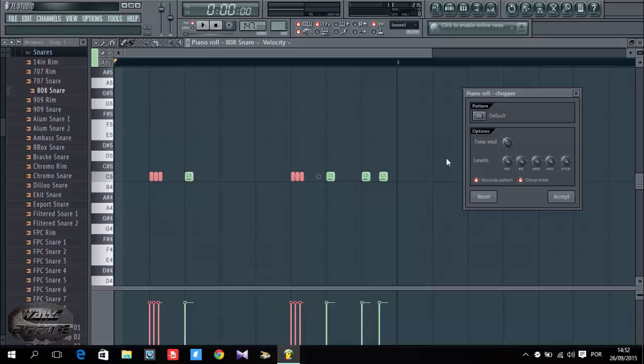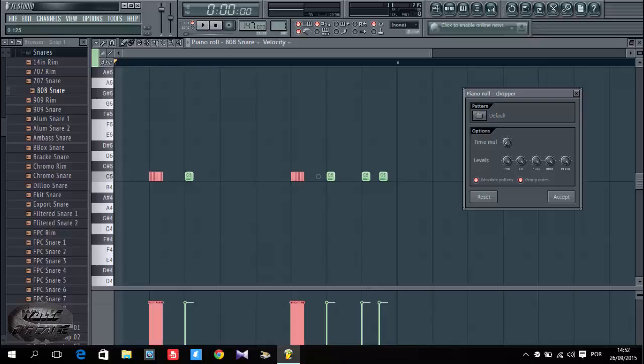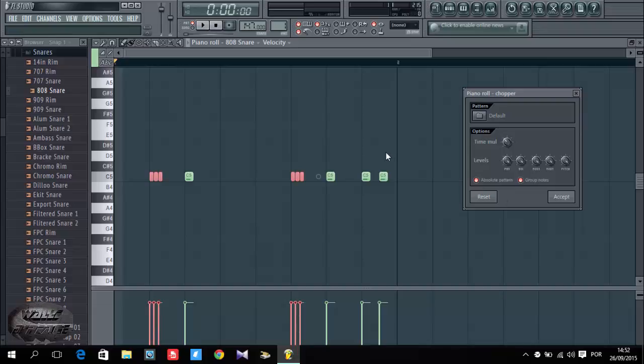As you can see I can customize my time mode. If I decrease it becomes smaller and smaller. So I'm going to put two, three steps, and it's nice like that. So I'm going to play.